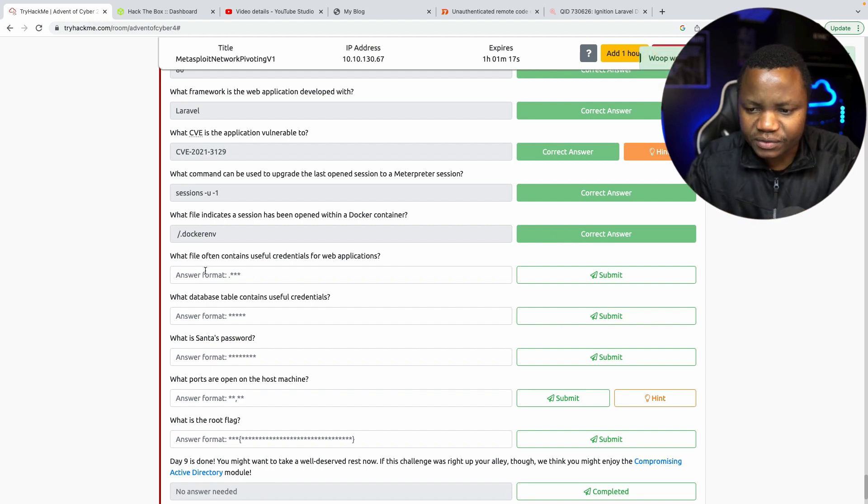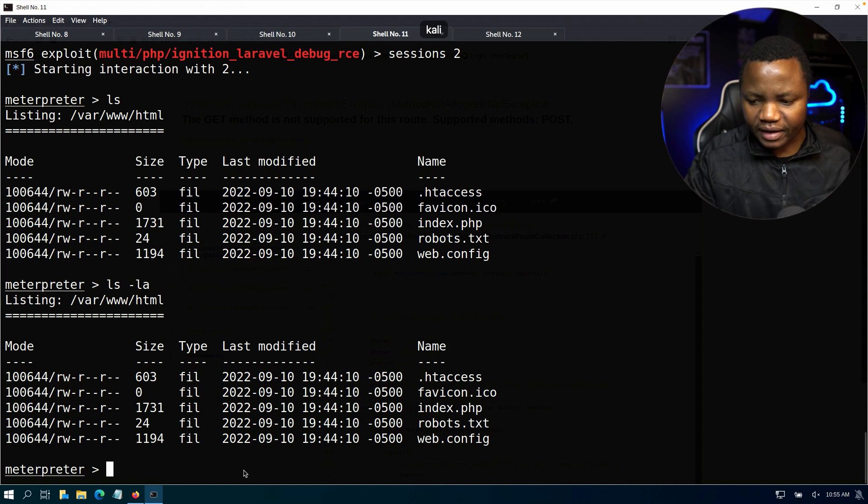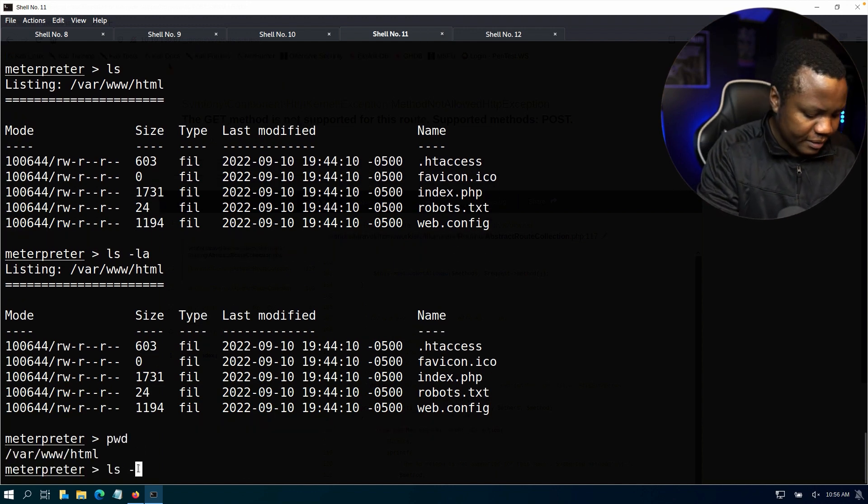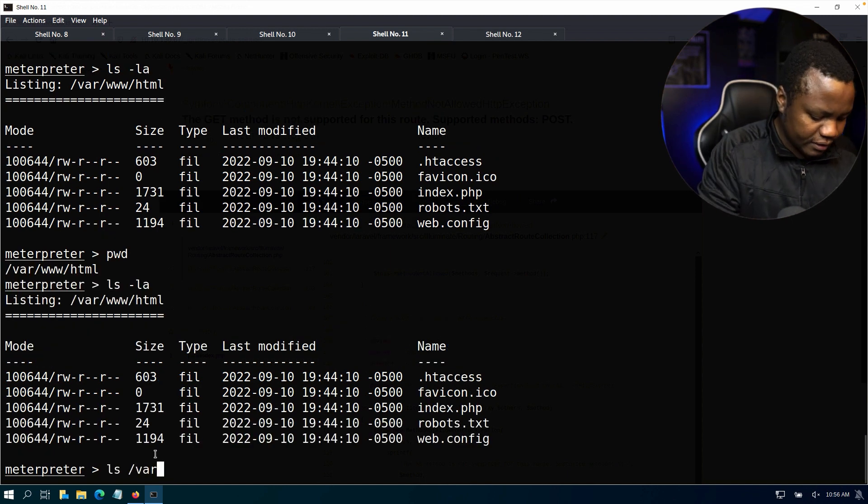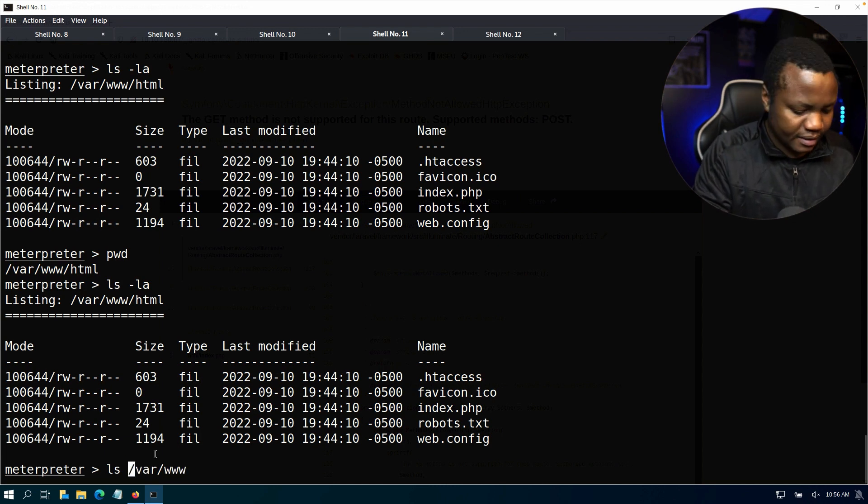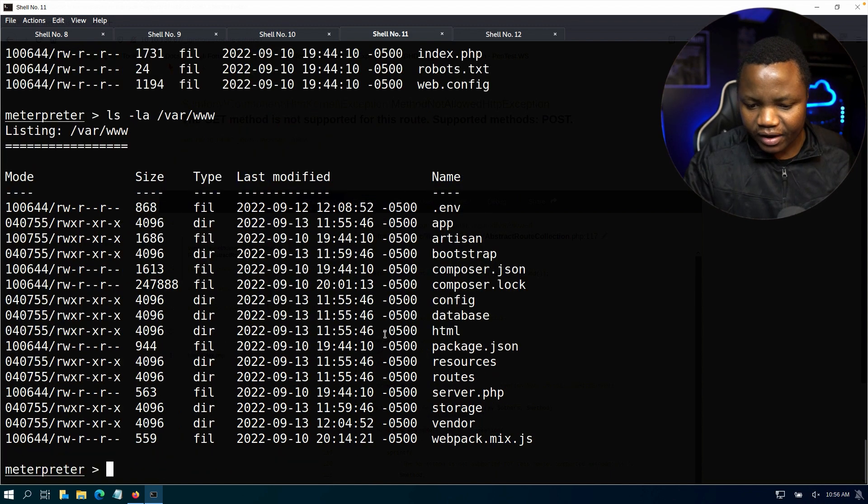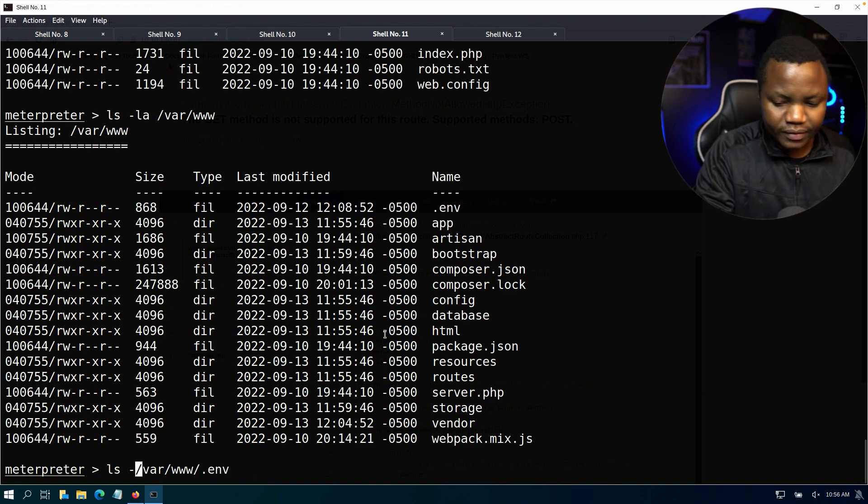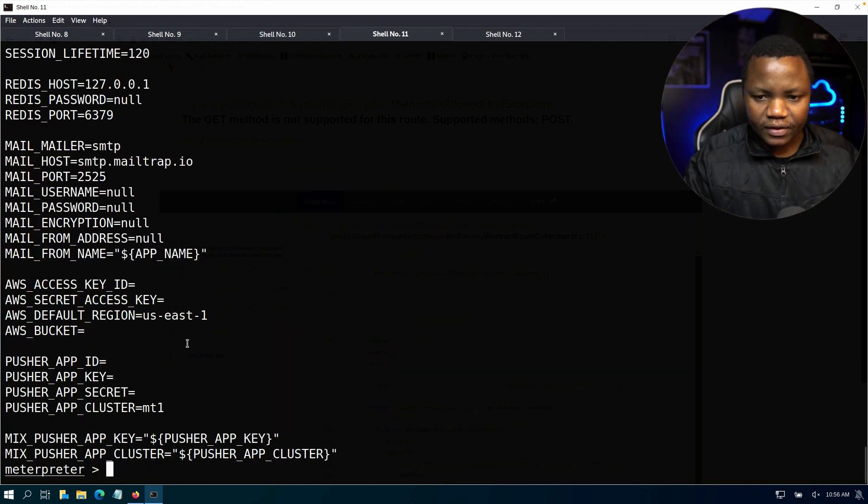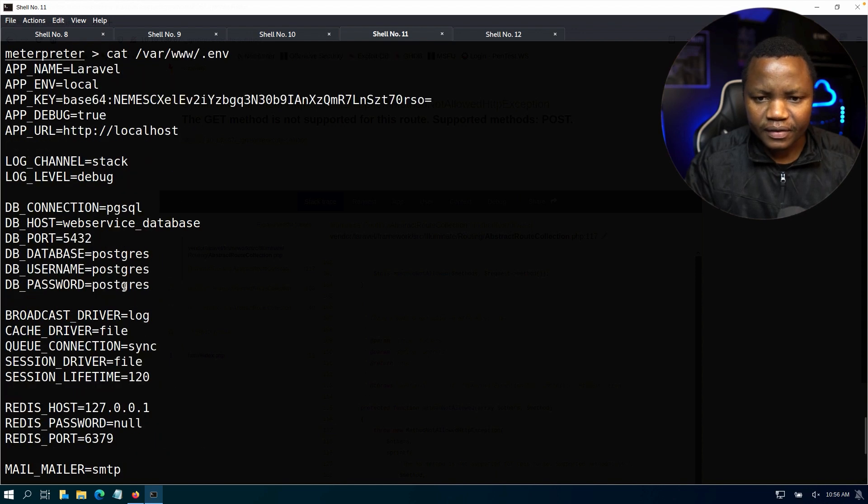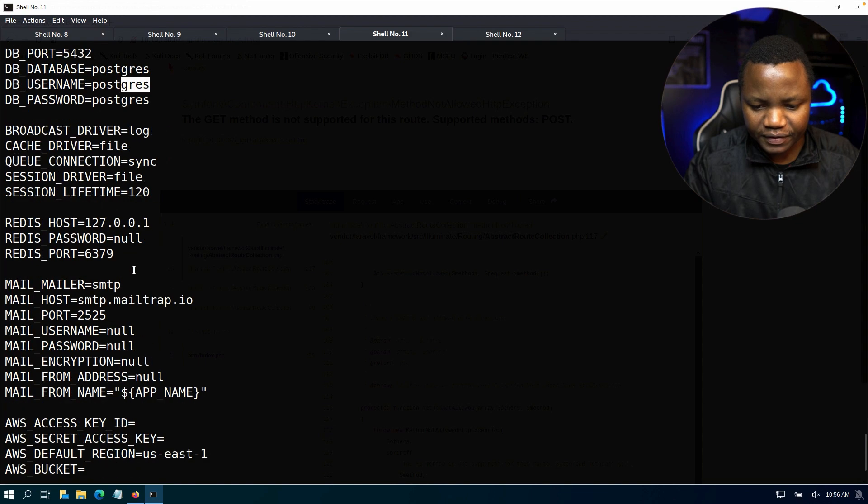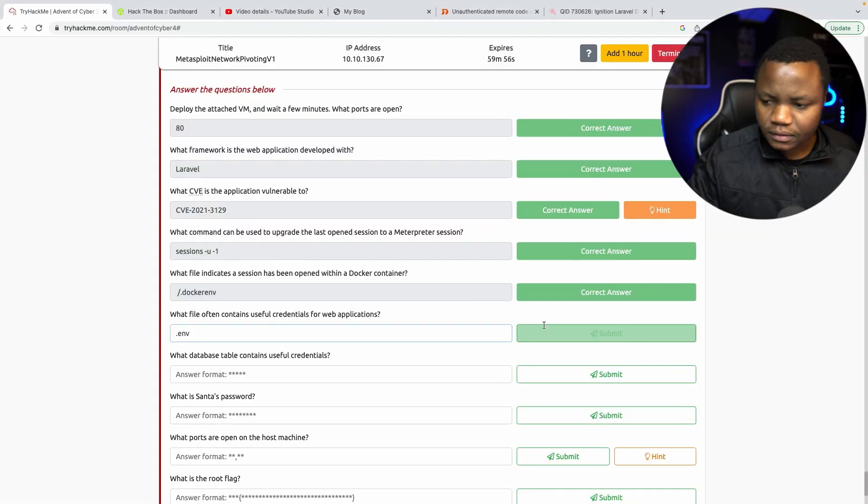What file often contains useful credentials for web applications? Okay, let's find that file. It's a hidden file so it must be the environment file. pwd, ls -la. Now we need to be in /var/www. ls -la. So here's the environment. Let's see if we can find interesting stuff there. Cat that file. All right, usually people put passwords and stuff in here. In this case we have an app key, database name, username and password is postgres postgres. So it's default creds. So it's a .env file.